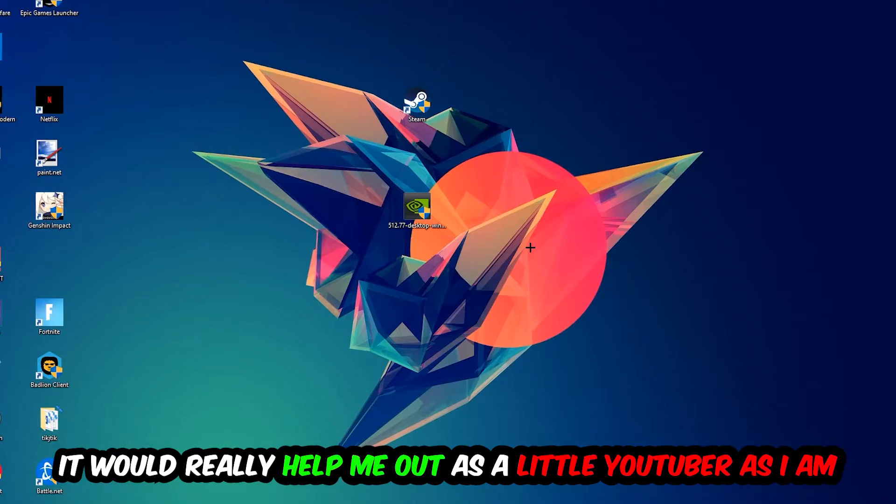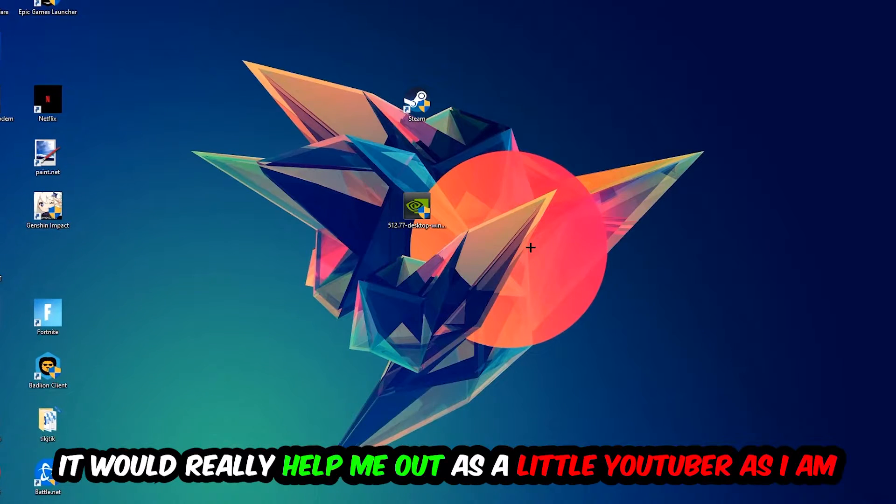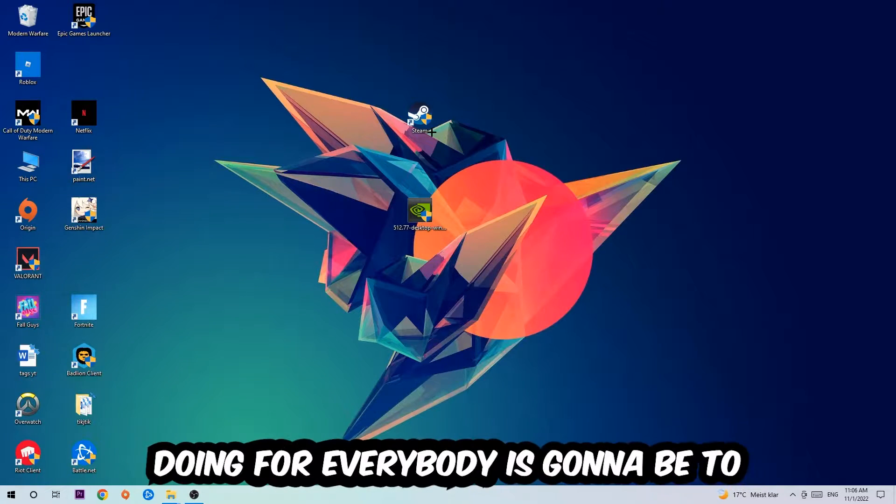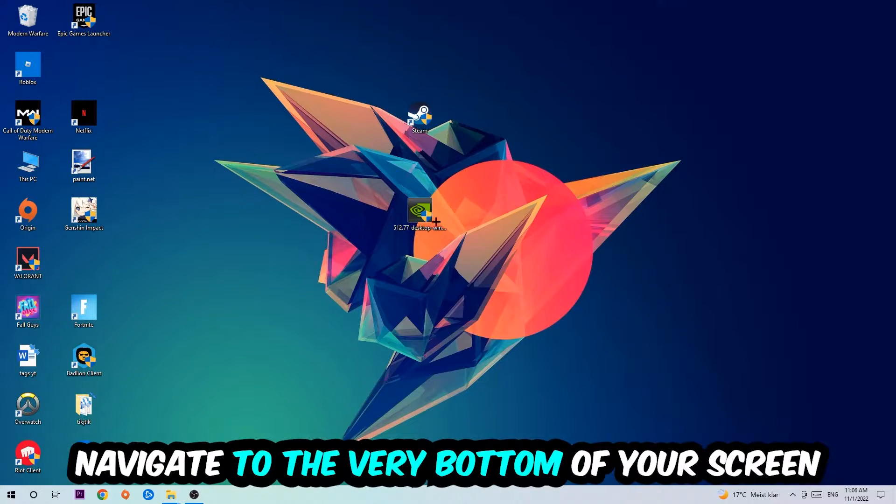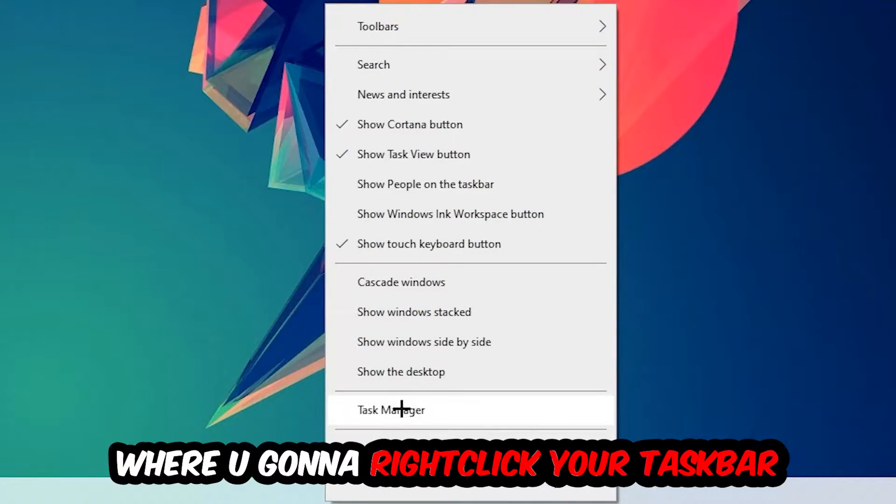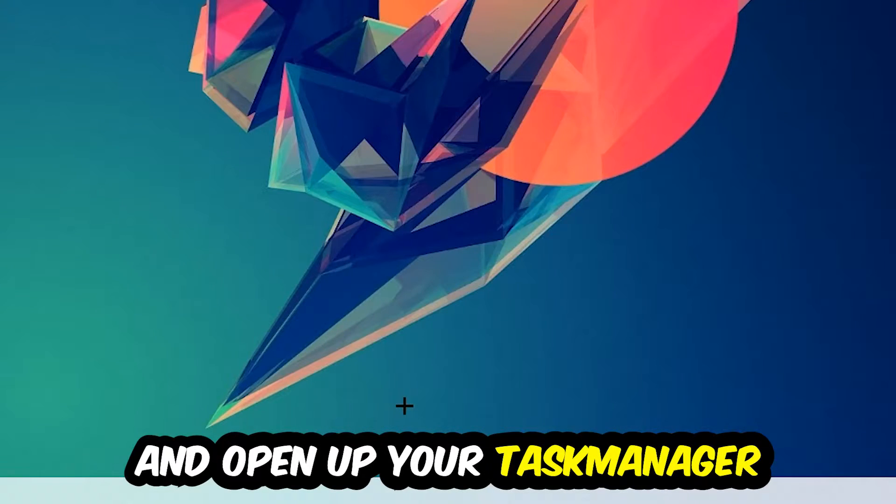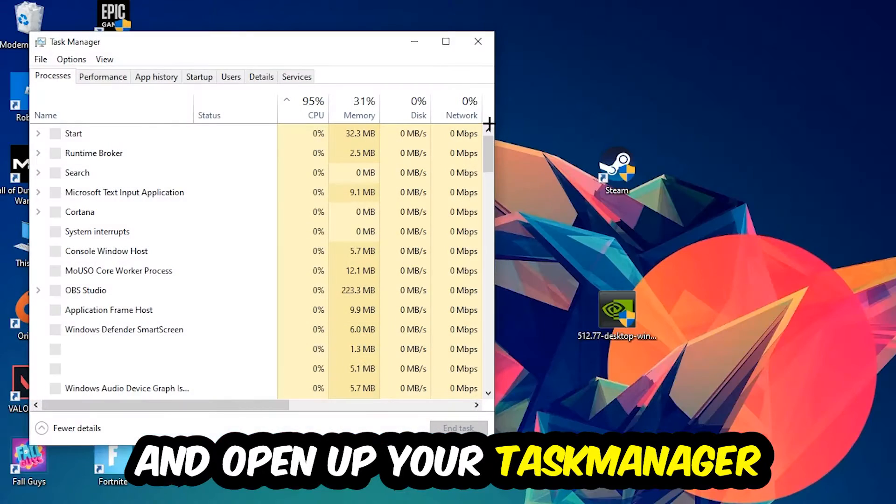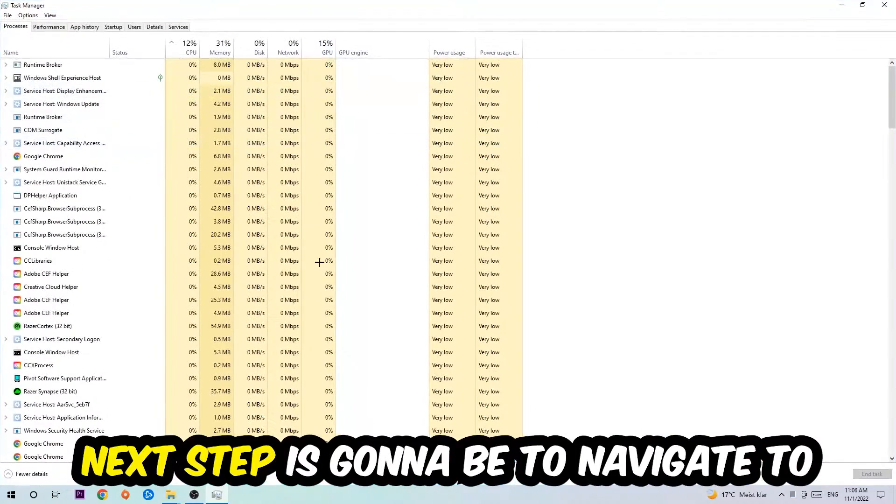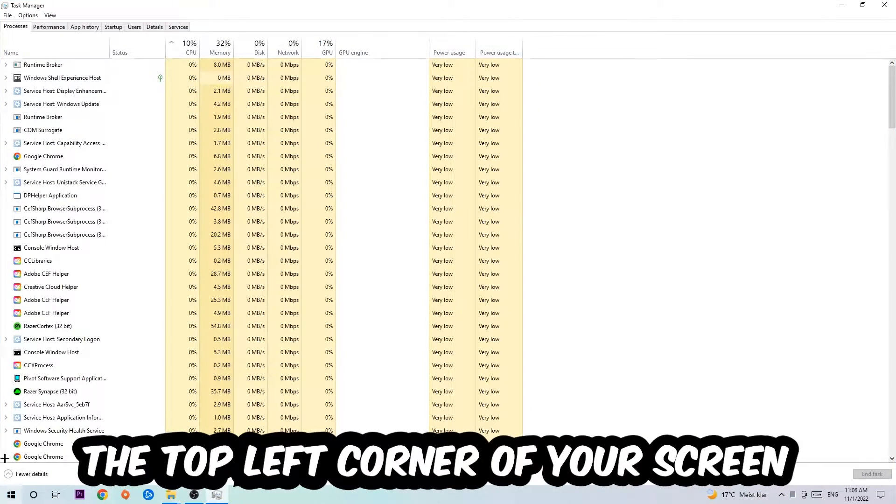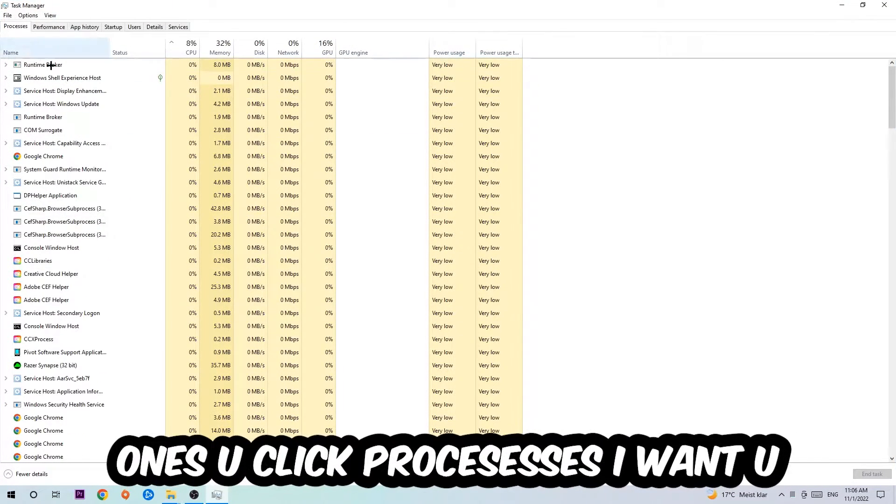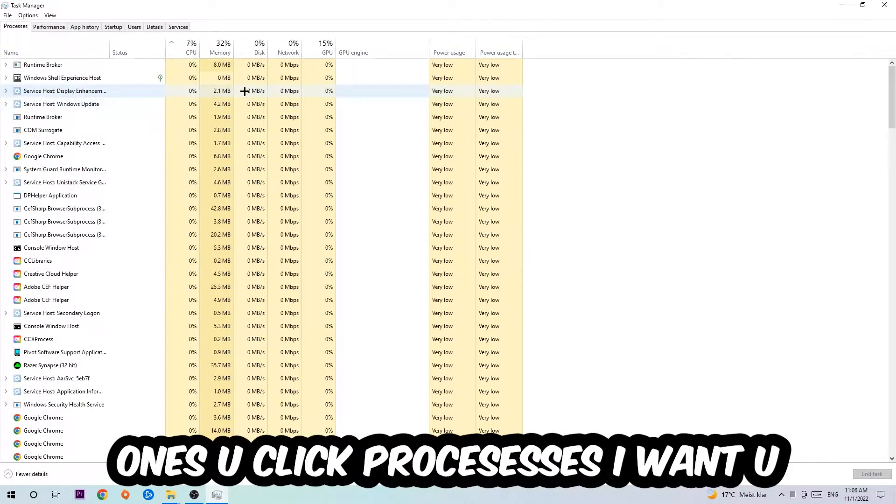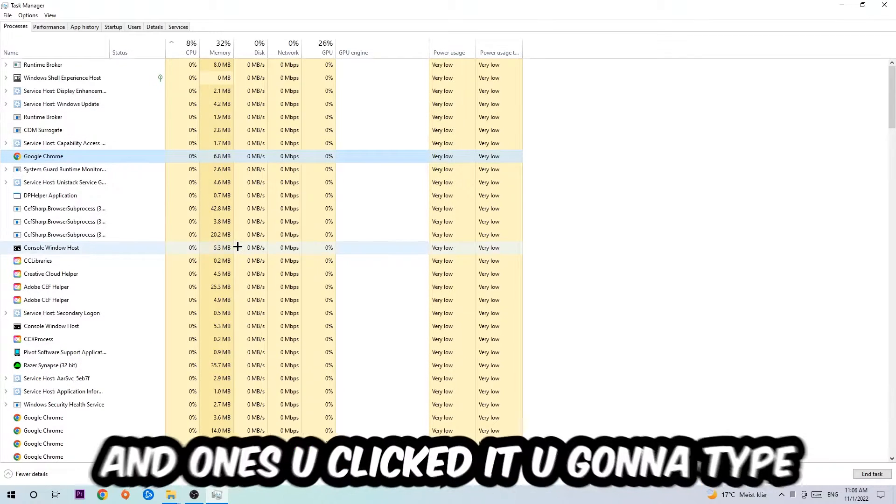The first step is to navigate to the bottom of your screen, right-click your taskbar, and open Task Manager. Next, navigate to the top left corner, click on Processes, and once you click Processes, click one of those processes and type in the name of your game using your keyboard.